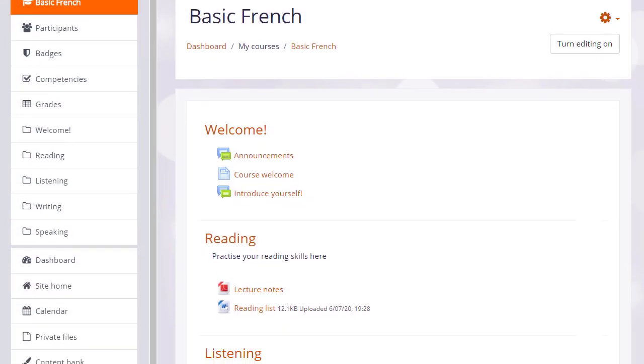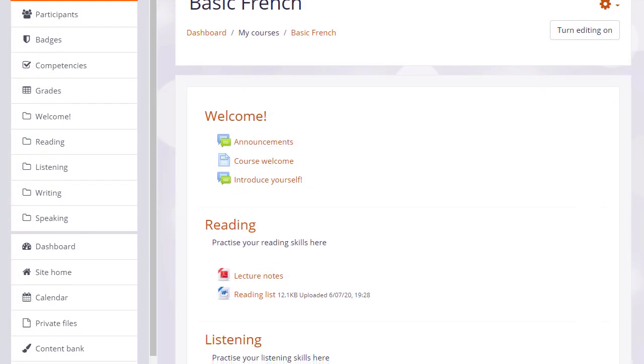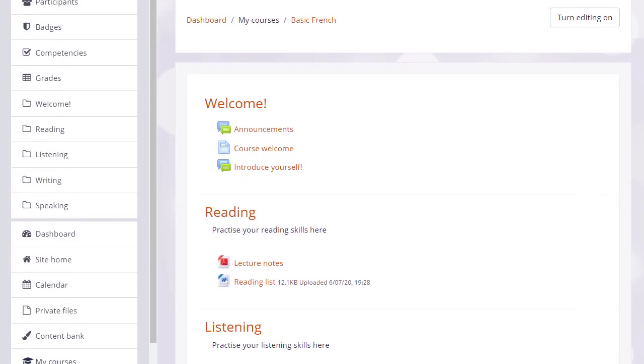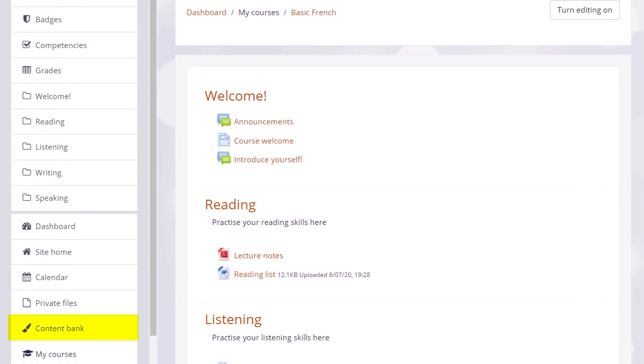H5P is open source software allowing you to create interactive content in Moodle.